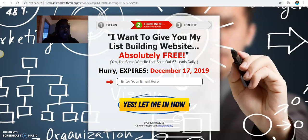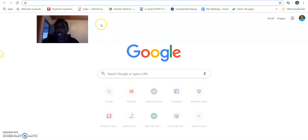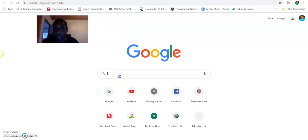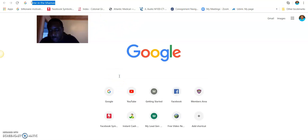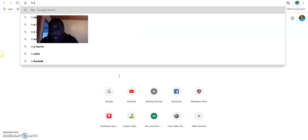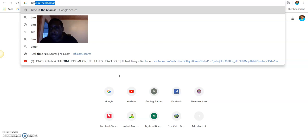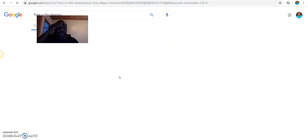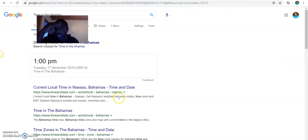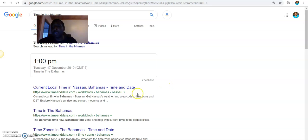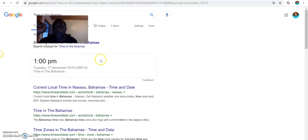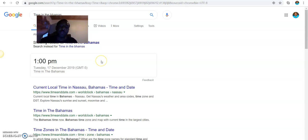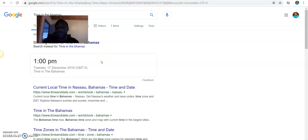I'm going to go over to Google real quick. Let's open up a new tab. Time in the Bahamas. So guys, at the time of recording this video, it is exactly 1 p.m. I've done a few training videos so far. This is the last one that I'm going to be doing today. I saved the best for last.